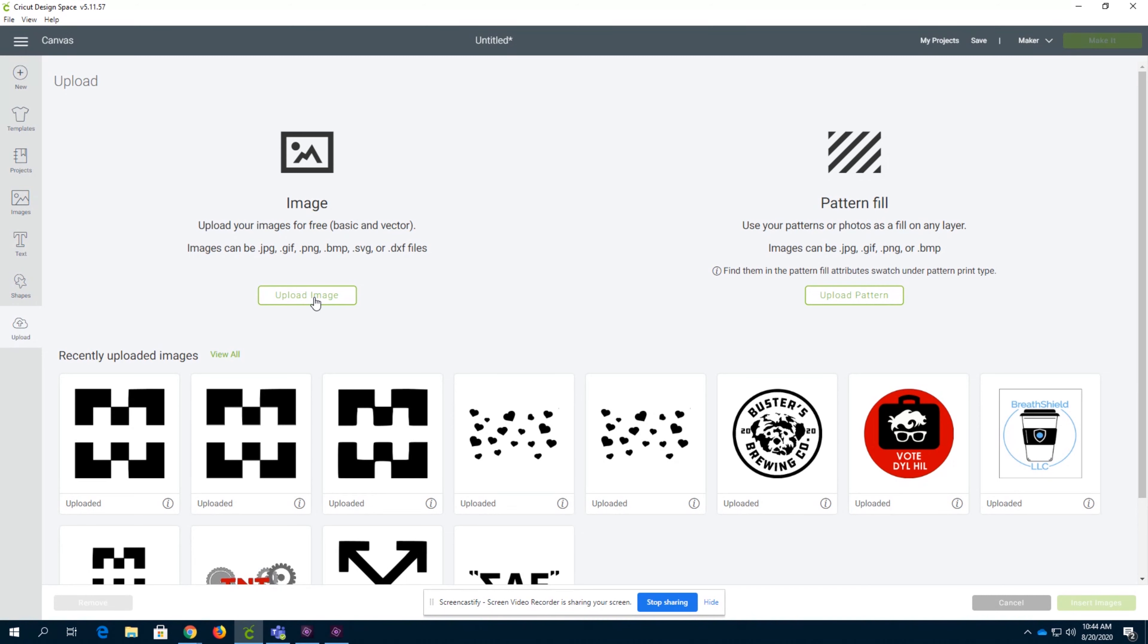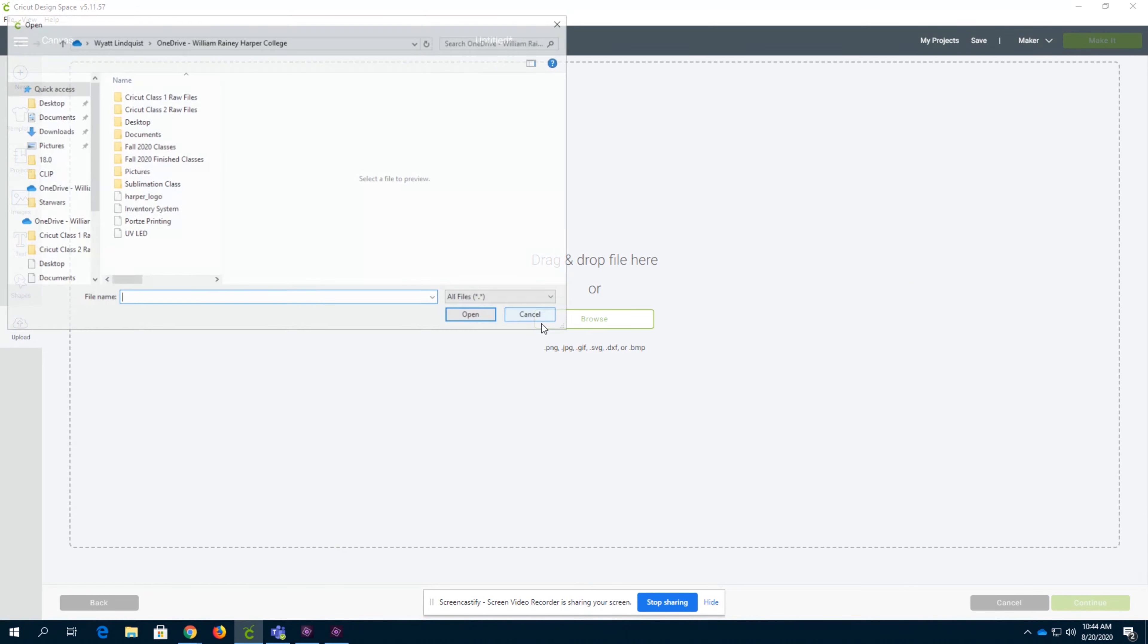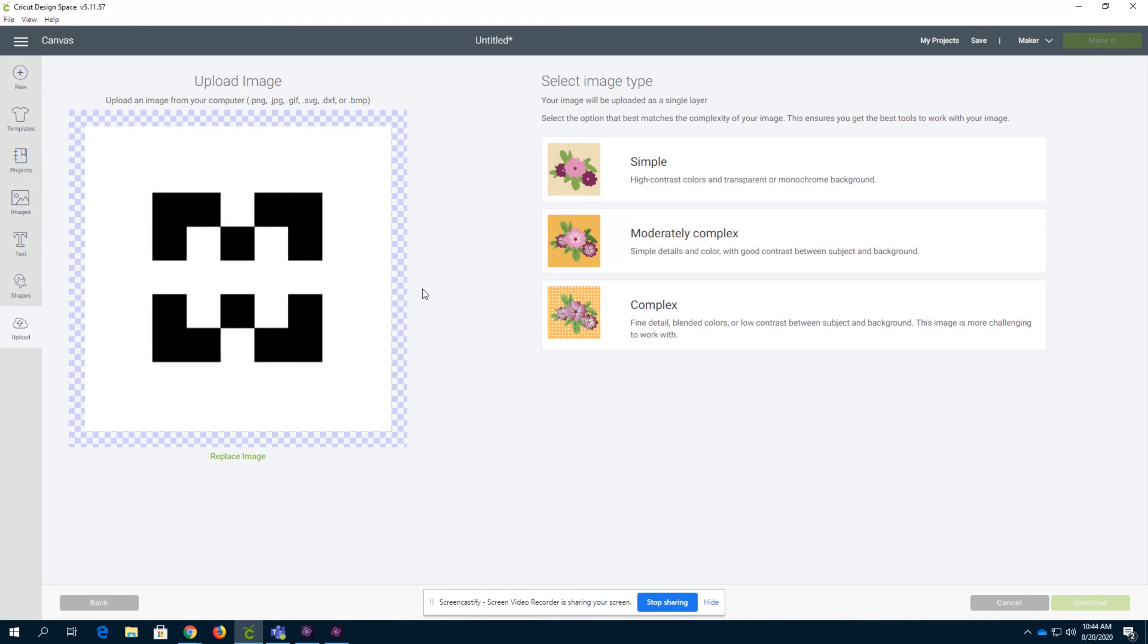Images are super useful. We're going to drag and drop a file. We're going to use the Harper logo. If you've watched Cricut 102, you've already seen this logo being used when we make our Harper mod.